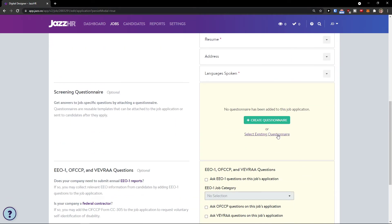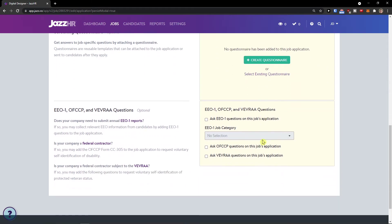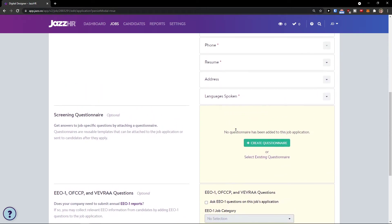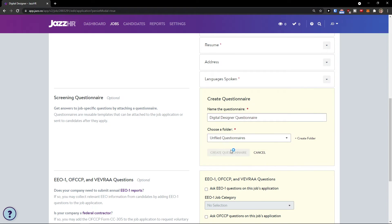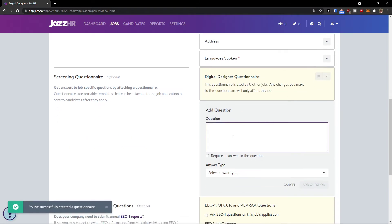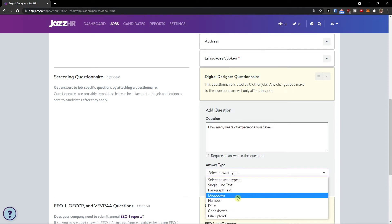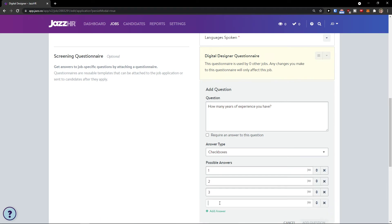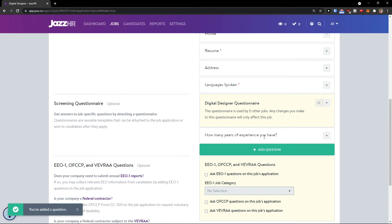When you scroll down, you can also create a questionnaire. It's pretty straightforward — name it 'Digital Designer Questionnaire,' create it, and then add a question. For example: 'How many years of experience do you have?' You can set the answer type to number, dropdown, single-line text, or checkboxes with options like one through five.